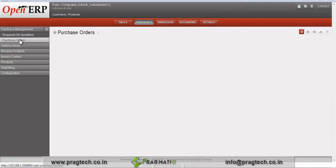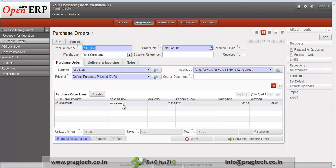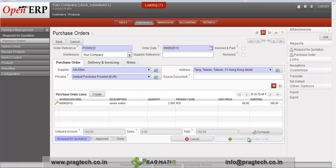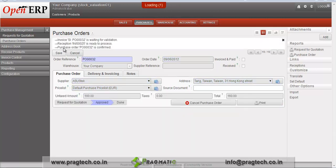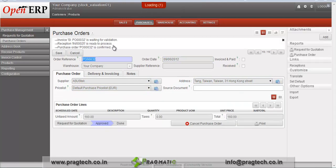Go to the purchase management menu in which we have a purchase order. For this we select the product Sonex watch, for which we selected stock valuation method as average. Enter the quantity and confirm this order. Now the order is converted to a purchase order, with the invoice waiting for validation and a reception created.